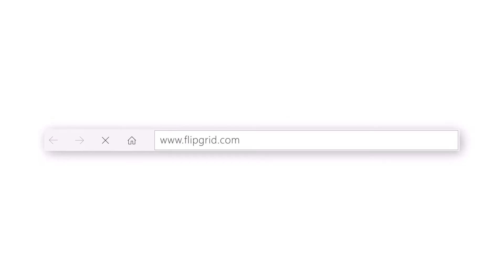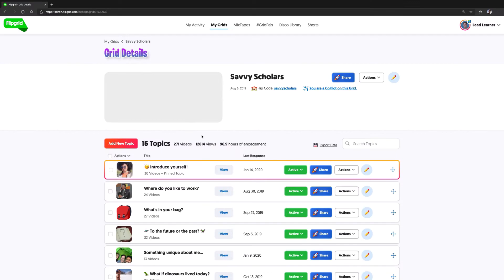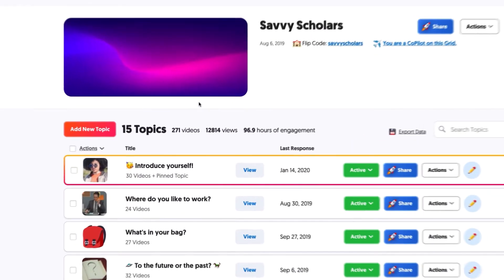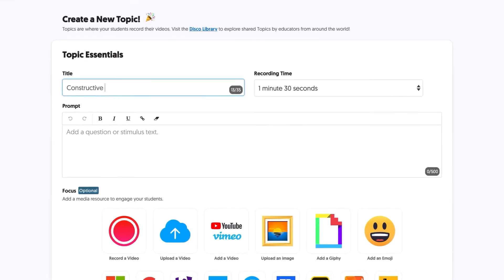Begin by going to flipgrid.com and signing in, or signing up if you haven't done so before, and set up your classroom grid. Now that you're in, create a new topic for your classroom.